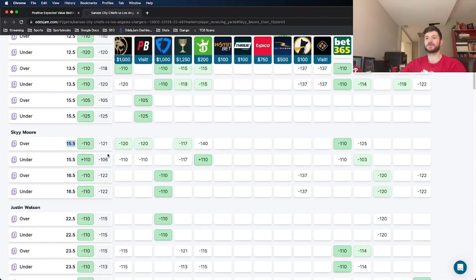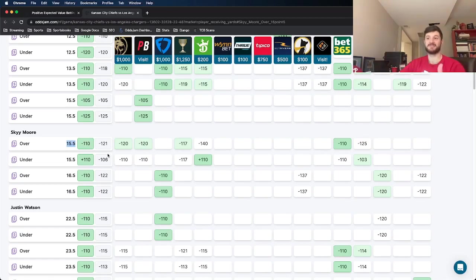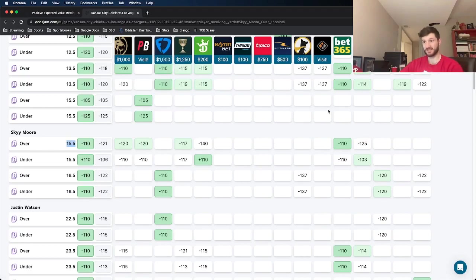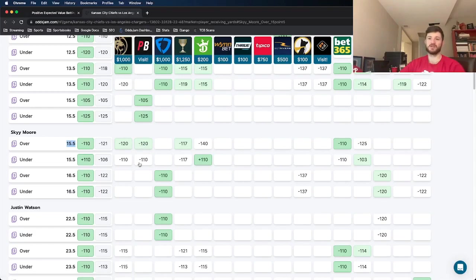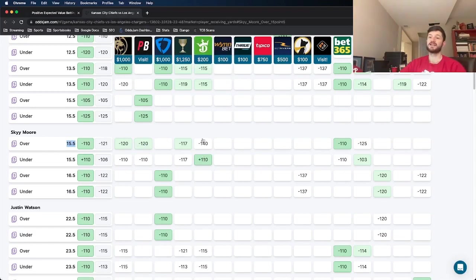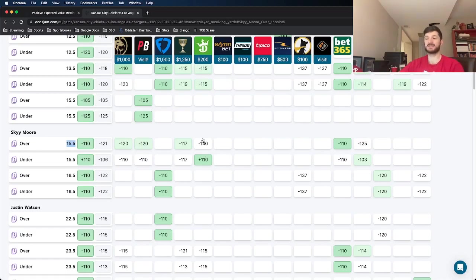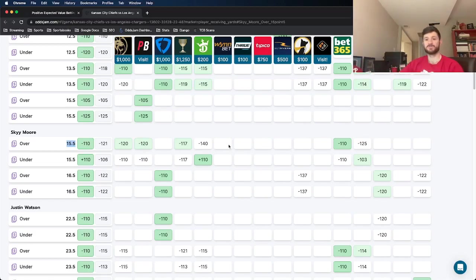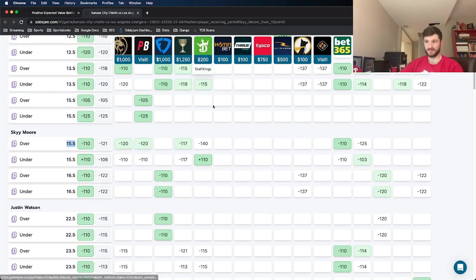And then we see the sports books that do price it at 15 and a half. They all, except for Caesars, favor this going over. BetMGM and PointsBet, they have the over at minus 120, the under at minus 110, favoring the over. DraftKings, and that's very important. DraftKings is a sharp sports book, or I guess it's considered sharp specifically when pricing player props. DraftKings does a really good job with player props. I don't know if they use their DFS data or what, but they do a good job with player props.